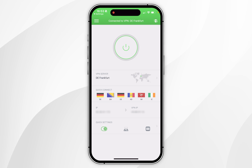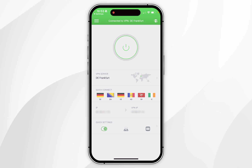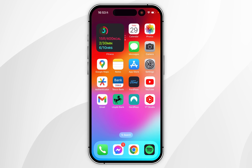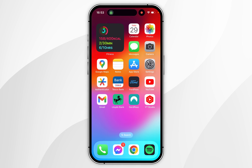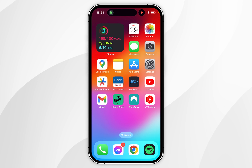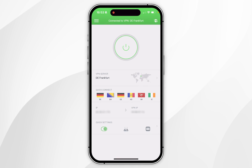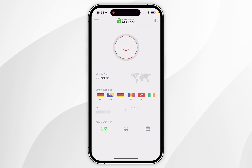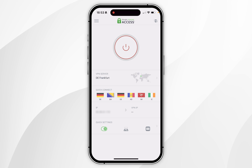Now that we're connected to the VPN server, we are browsing the internet as if we are from that country and we can start accessing geo-blocked content, using your iPhone just as you normally would. If you want to disconnect from the VPN server, go back to the Private Internet Access application and click on the power button in the middle of the screen. After a few seconds, you'll be successfully disconnected from that server.